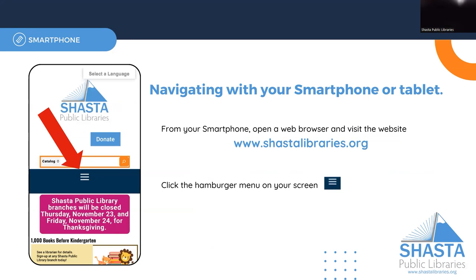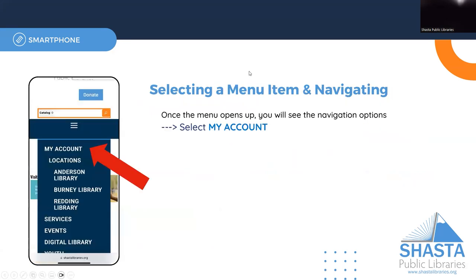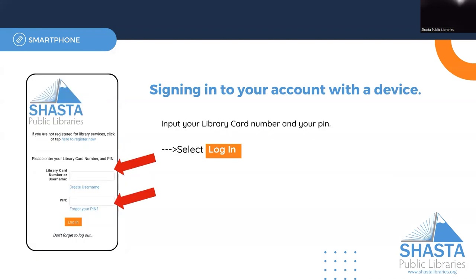From here you should see a big blue bar with three white horizontal lines. These three lines are sometimes referred to as a hamburger menu. Once you click this you should see a drop down, and from here you can choose My Account. This will take you to the library's catalog page where you can log into your account.